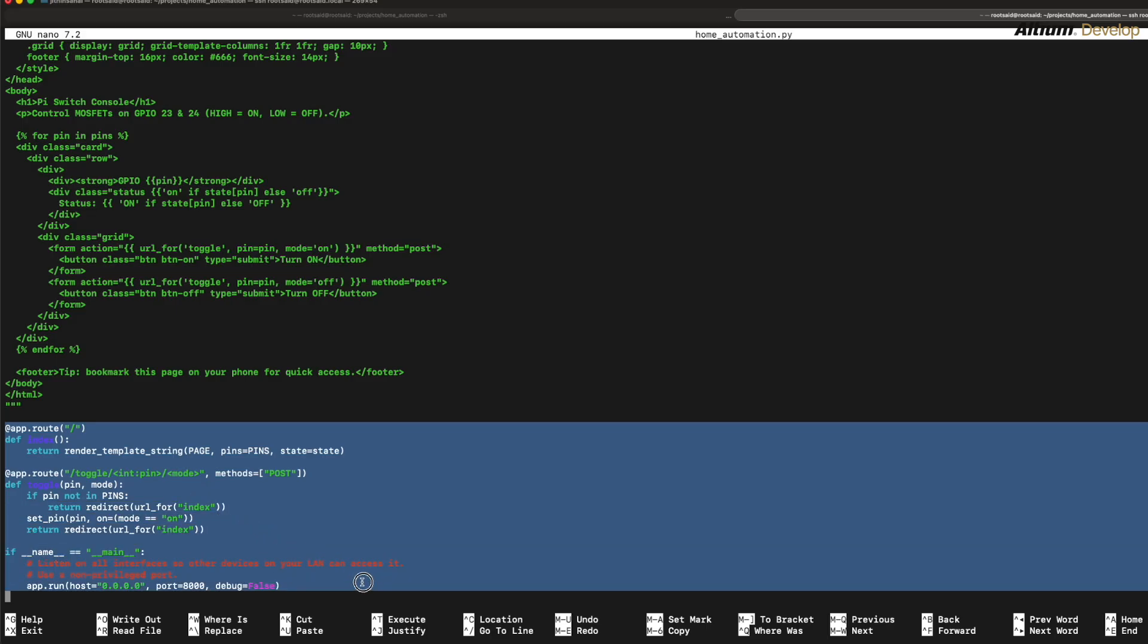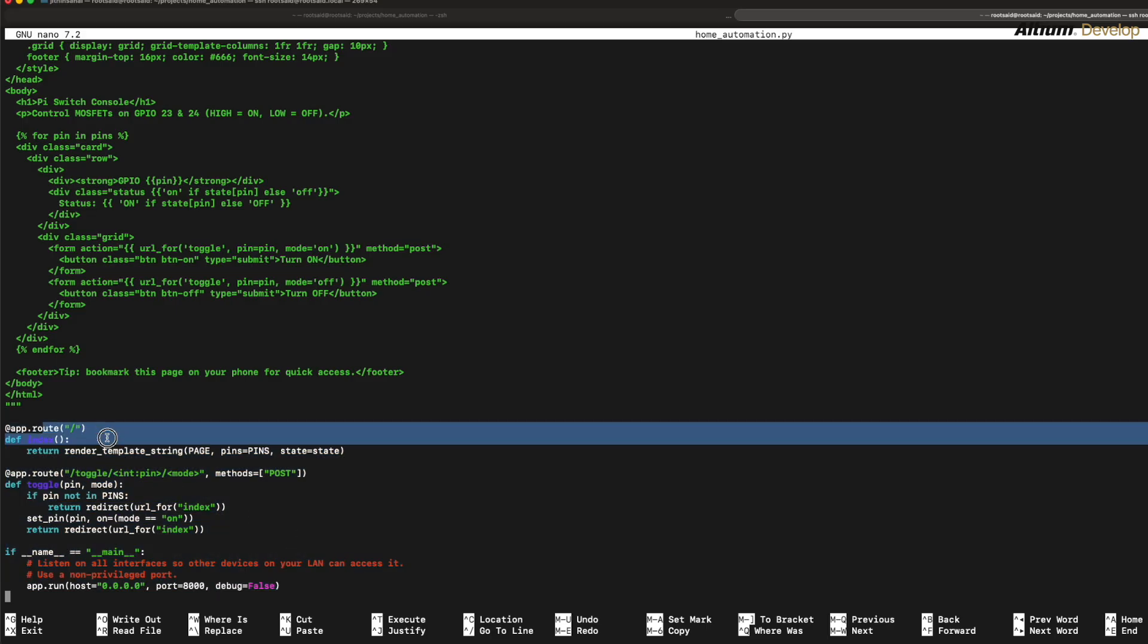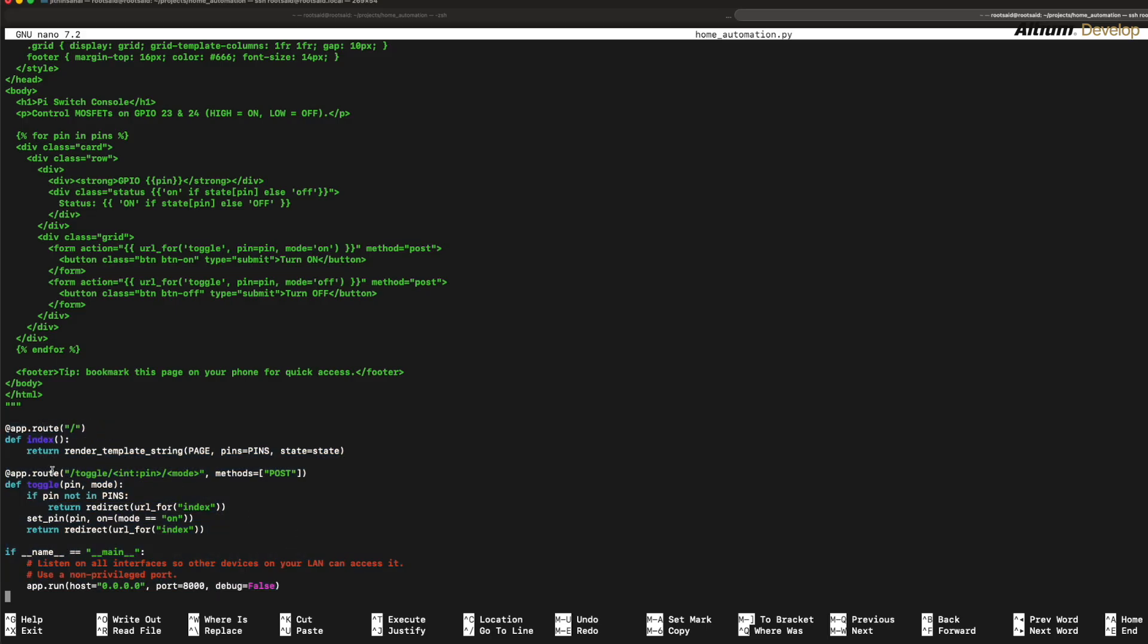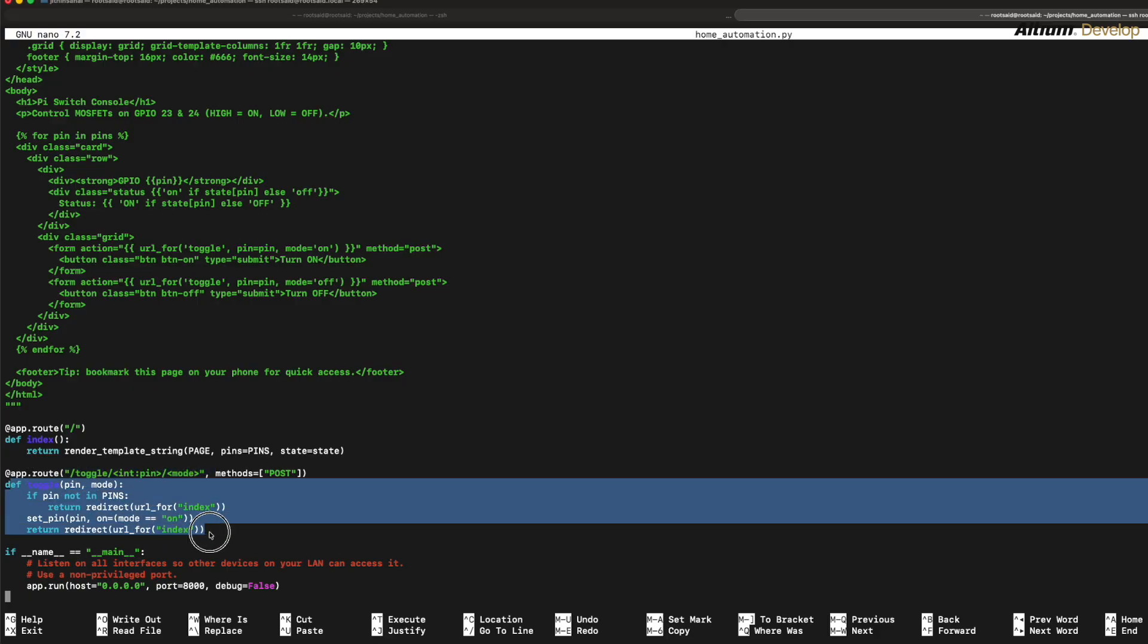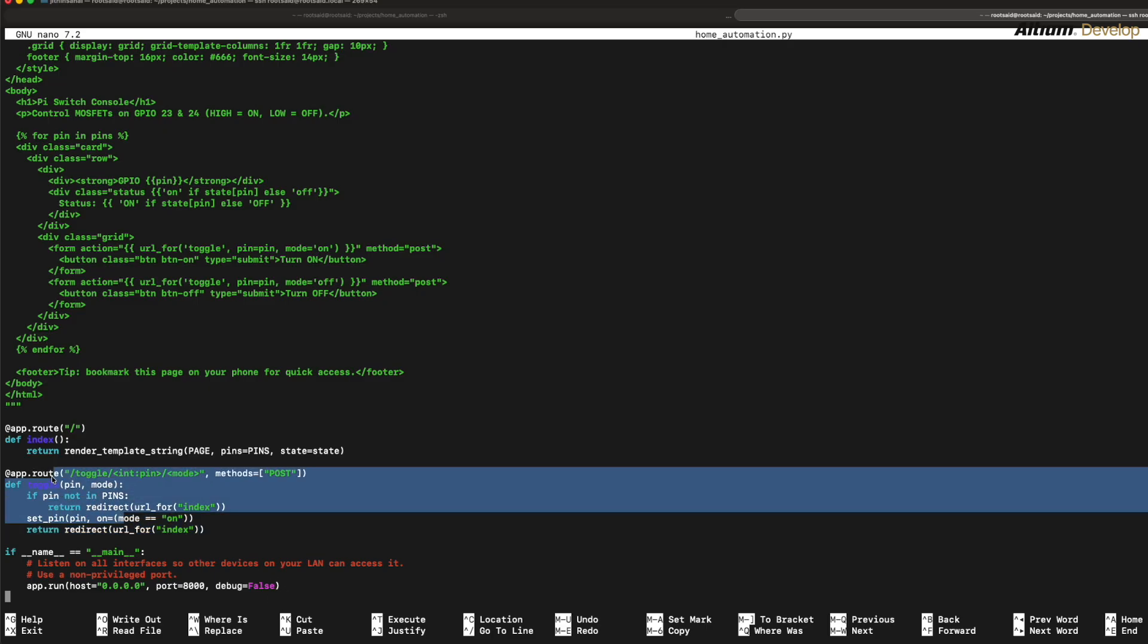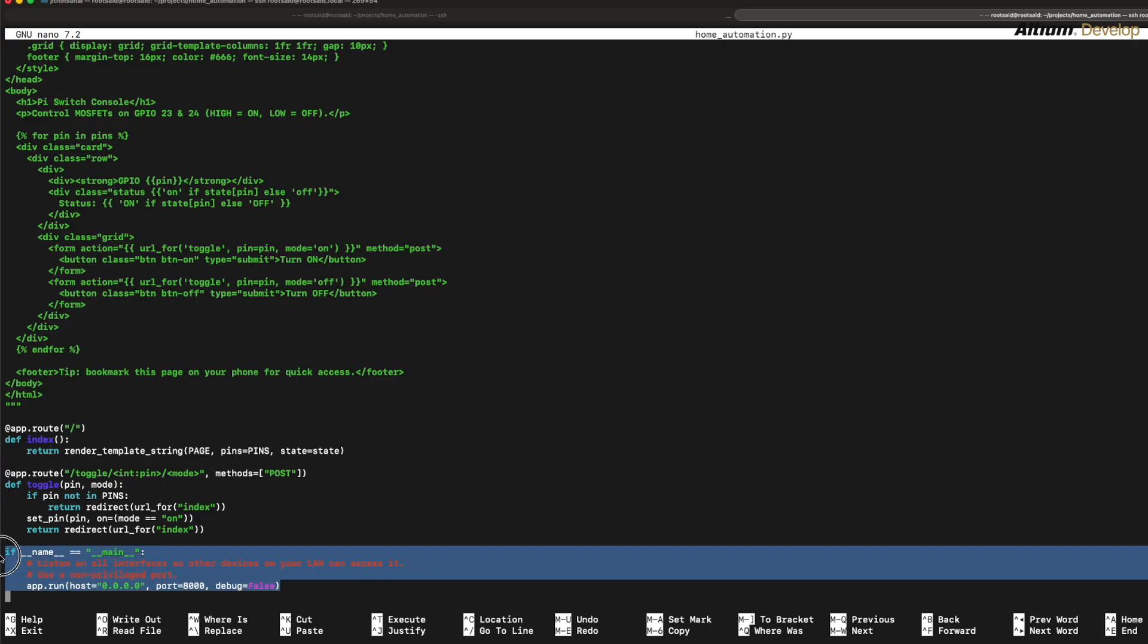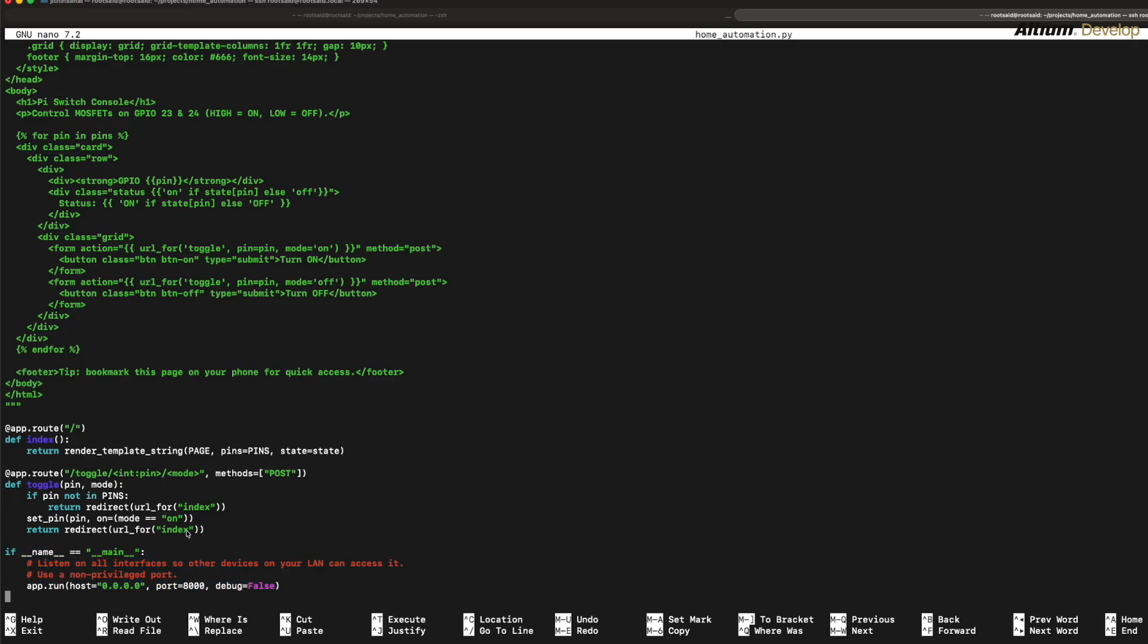And this is the part where we handle the web requests that are sent from our mobile phone to the web server. The route slash renders the page. The route slash toggle slash pin slash mode receives a POST, flips the pin, and updates the state, and then redirects back to the main page. On exit, we force pin low and clean up so nothing stays stuck on.